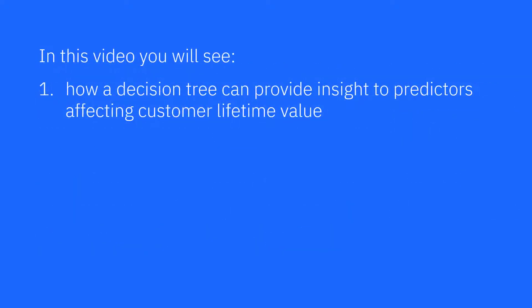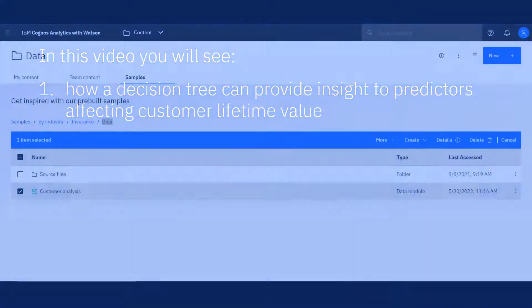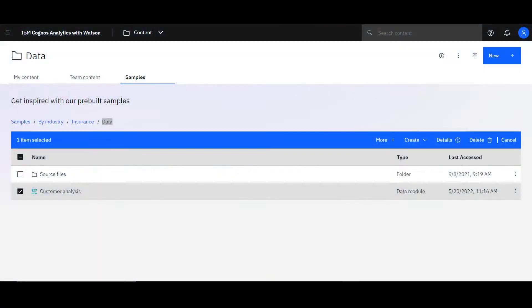In this video, you will see how a decision tree can provide insights to predictors affecting customer lifetime value. Customer claim data from the insurance samples will be used to create a decision tree.